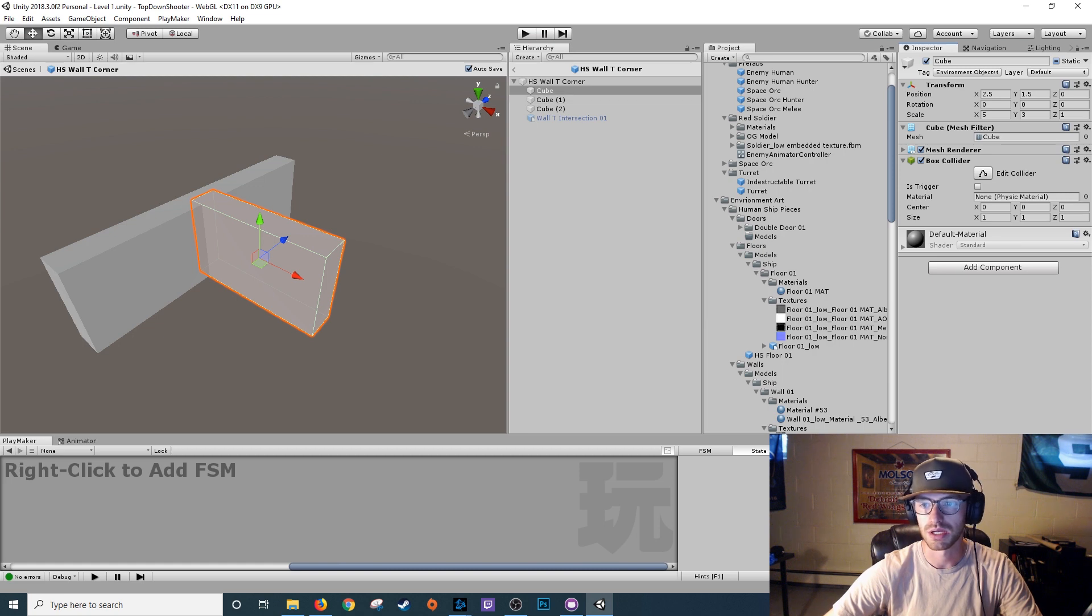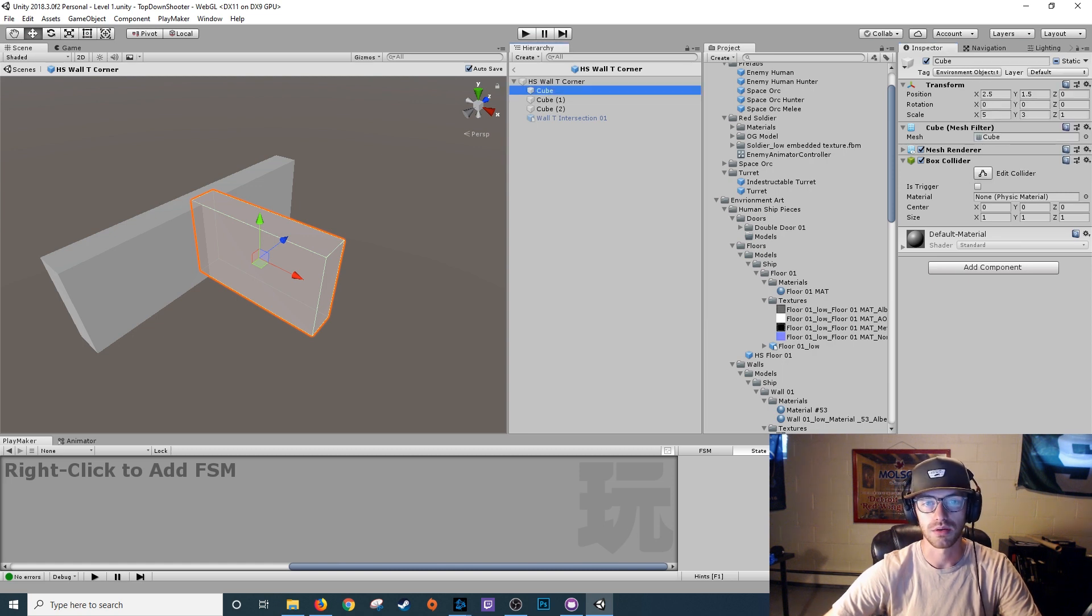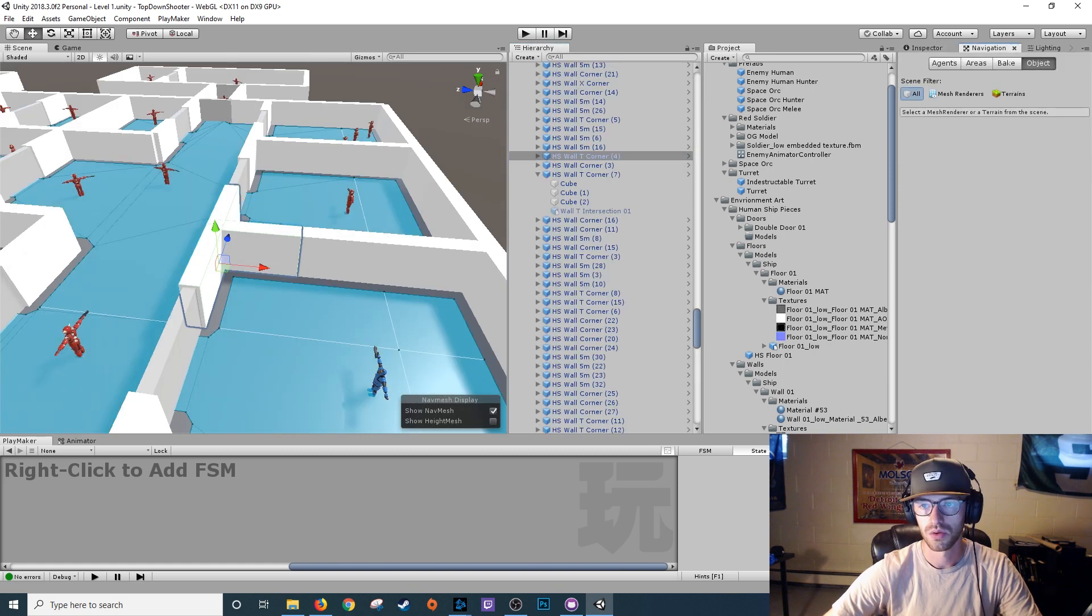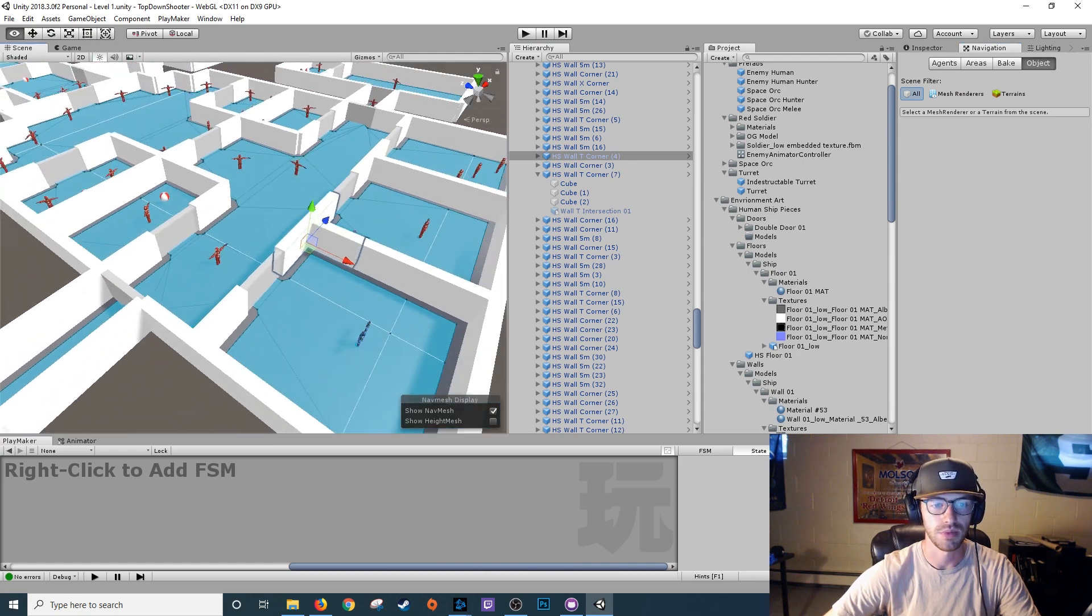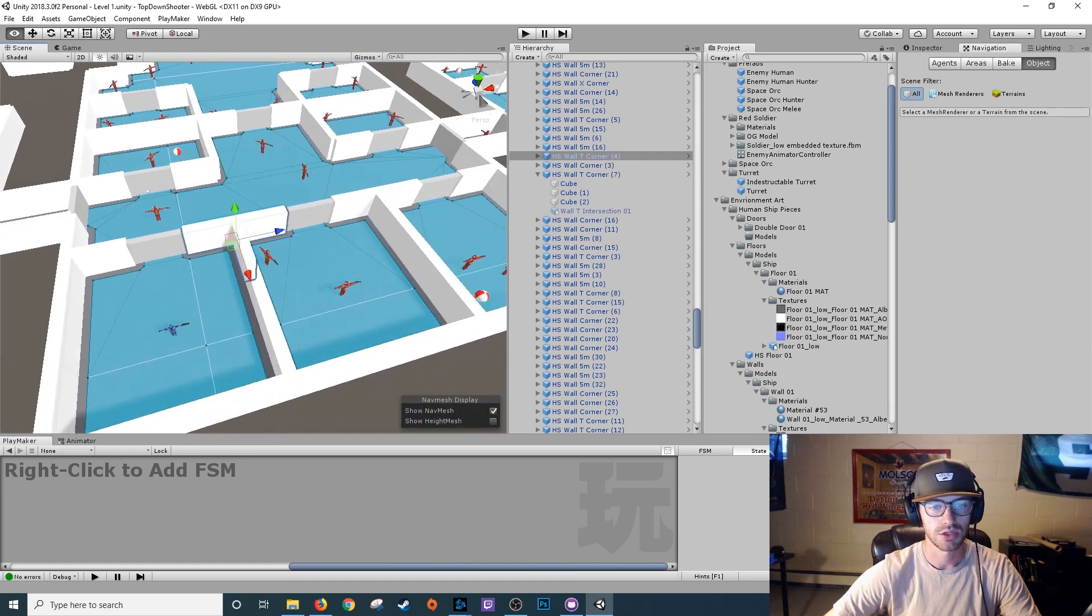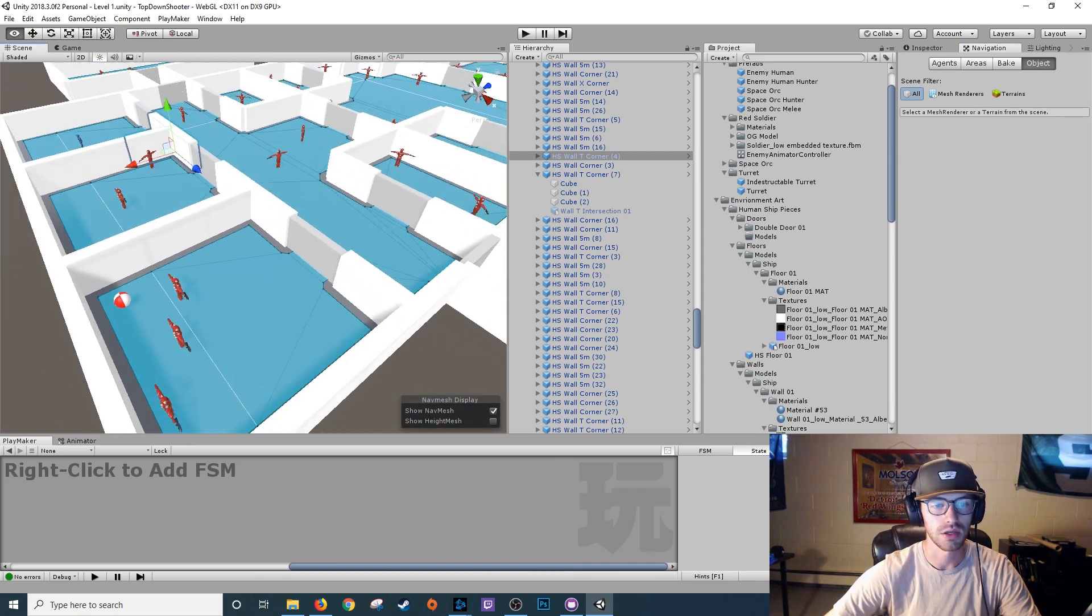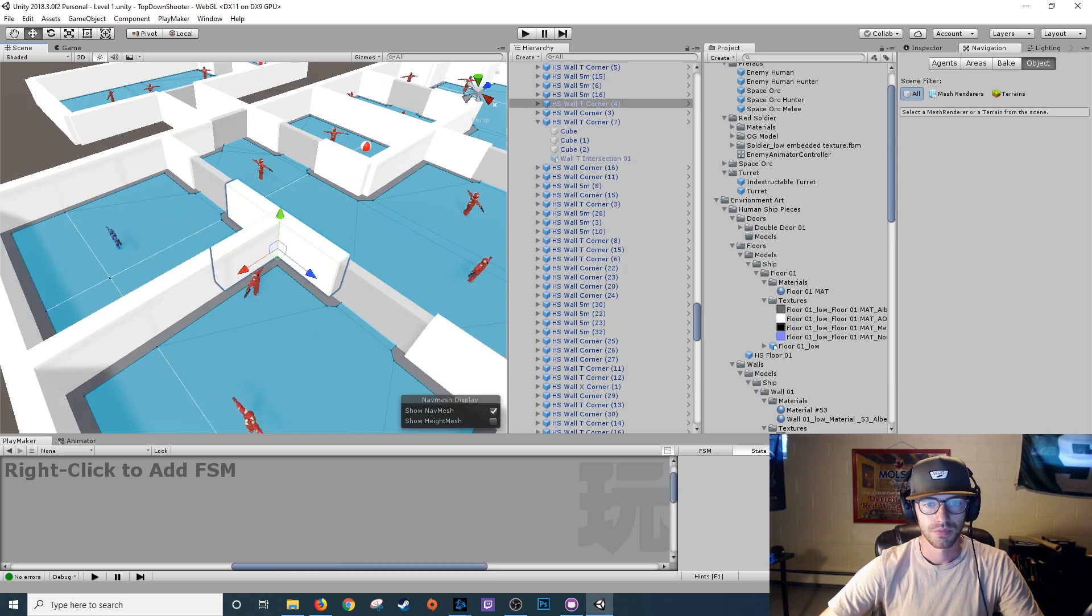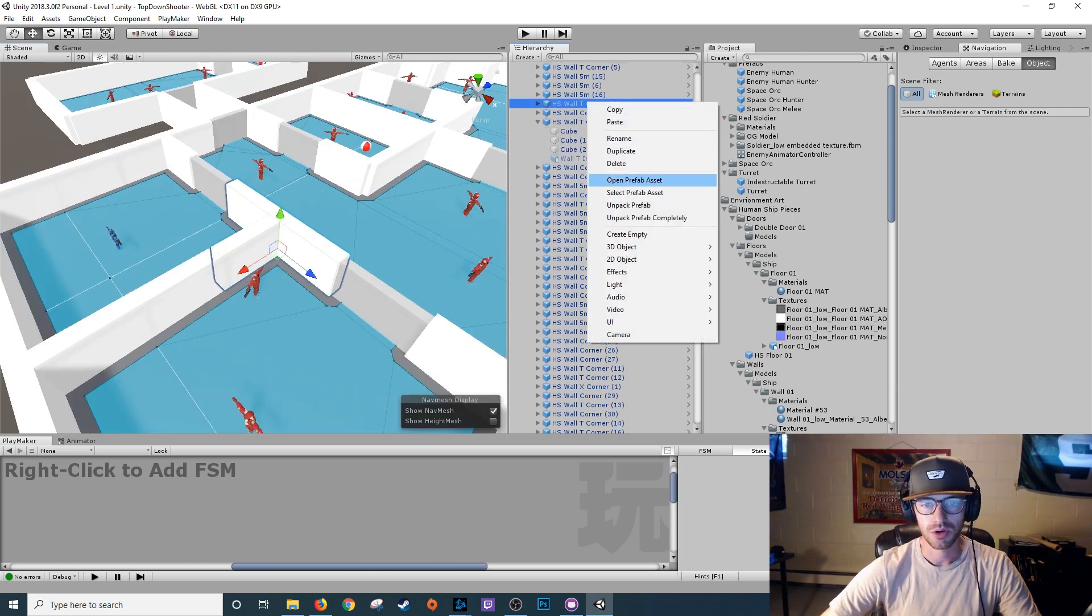And each of these cubes is set to navigation static. So that way when I back out here, when I go to bake my nav mesh, it actually incorporates them into the calculations. So back to this wall T corner, open prefab asset.